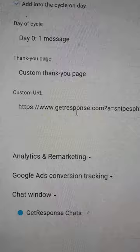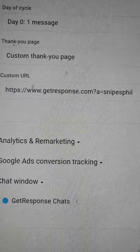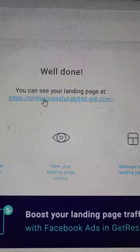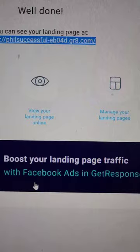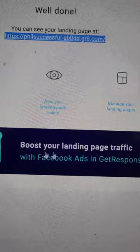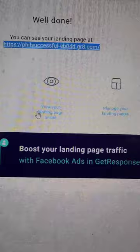Then just publish it — that's all you have to do for the capture page portion. After you publish, you'll be able to get this link and copy it — this is your landing page link. Also, some of you might see an ad to boost your landing page traffic with Facebook Ads and GetResponse — this is actually worth a look. I've looked at it myself. Now I'm going to view my landing page just to make sure it looks how I want.